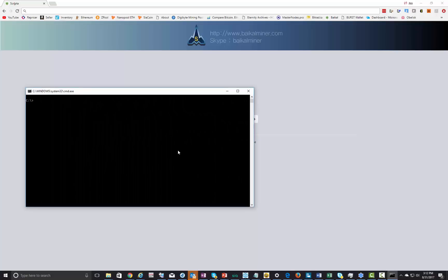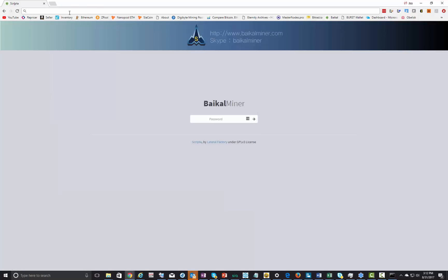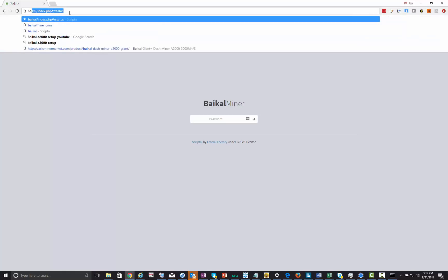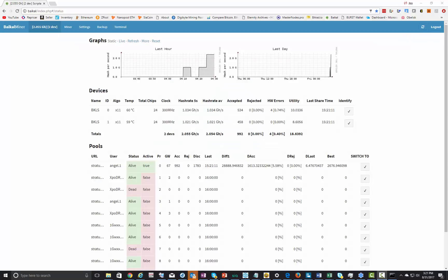Now that we have it set up, let's make sure that we can talk to it. We just do a ping B-A-I-K-A-L or Baikal, that's the default host name that it has. We got IP ready to go and we can put that IP in there or we can just type in Baikal. I already have it here set up. The default password is Baikal all lowercase.